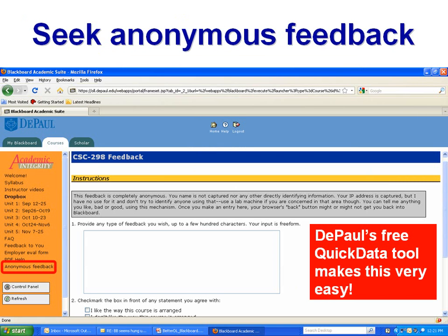Lastly, it really helps to seek anonymous feedback. This is an external link button that you put up. The URL points to a place where you've used DePaul's free Quick Data tool to publish a short survey. It doesn't have to be very complex — all I put up here was two questions: free-form feedback, and a checkbox in front of any statement that you agree with. This is entirely anonymous, collected in a spreadsheet that you can view as the originator, and it only takes about 20 minutes to learn how to use Quick Data to do this. I would strongly suggest doing this all through the course — it gives students a way to vent on anything they're concerned about, gives you much more input than end-of-course evaluations, and makes it easy to do mid-course changes.